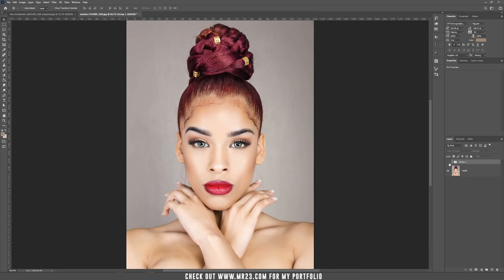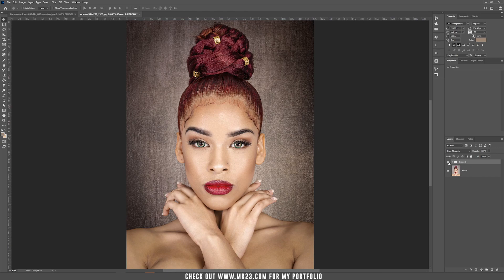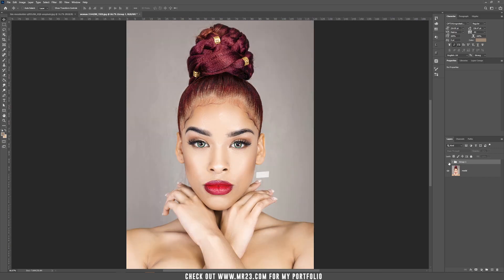Hello and welcome to a new tutorial. I am Mr23 and today I'm going to teach you how to add a texture to this model background.